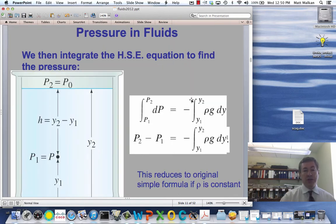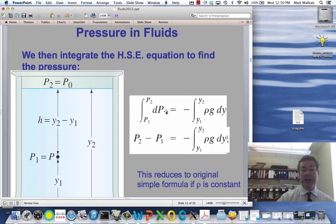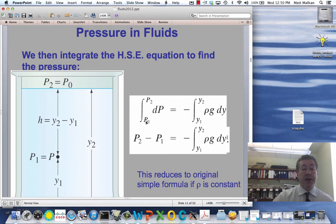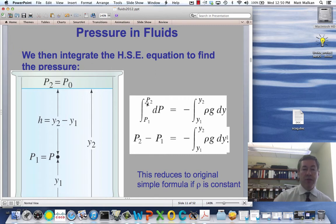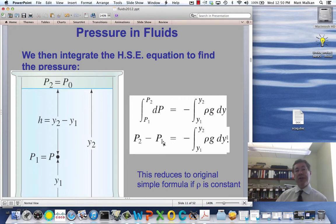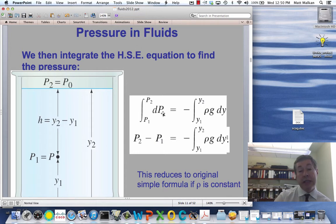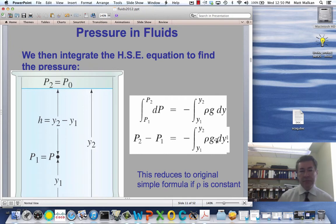Here is the solution you would get. Remember, if dp/dy is equal to minus ρg, I could multiply both sides by dy. Then I have a very simple integral. Just give me the starting point where you're measuring the pressure and the finishing point, corresponding to a starting y-coordinate y1 and an ending y-coordinate y2. The HSE says that the change in p from p1 to p2 is the integral from y1 to y2 of ρg dy.